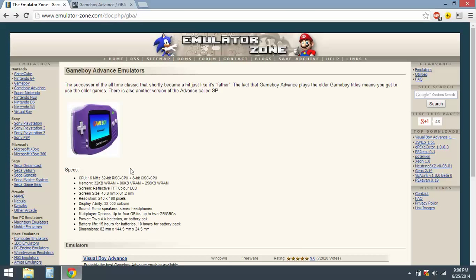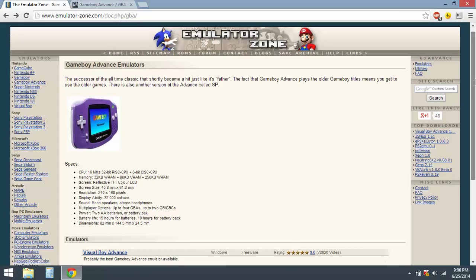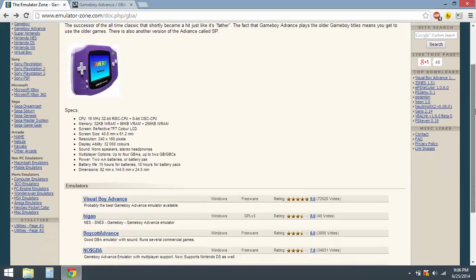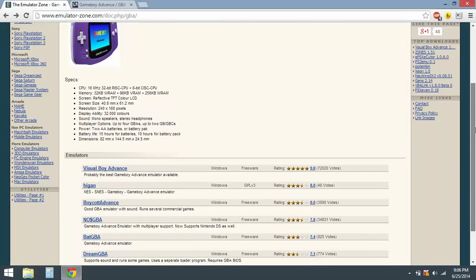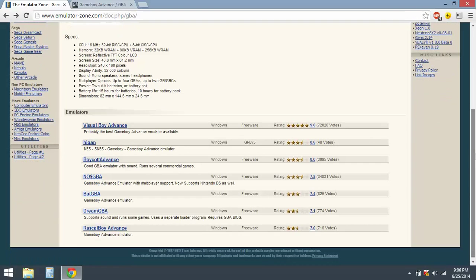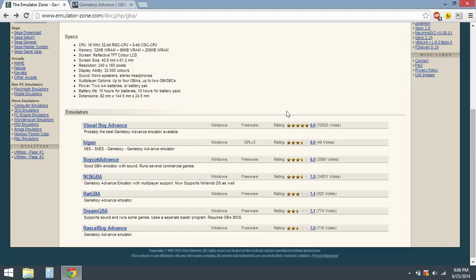emulatorzone.com. Once you've gone to that website, you have a list of emulators that are all rated. I usually go with the top-rated one, so Visual Boy Advance seems like it's rated at 9.0.